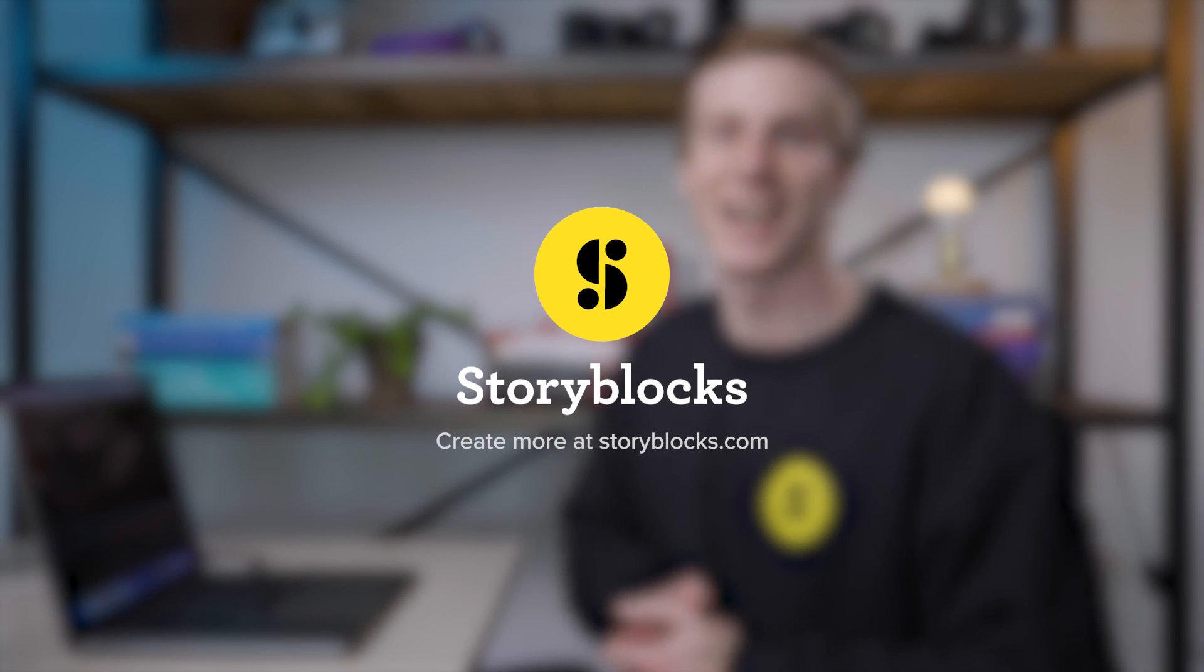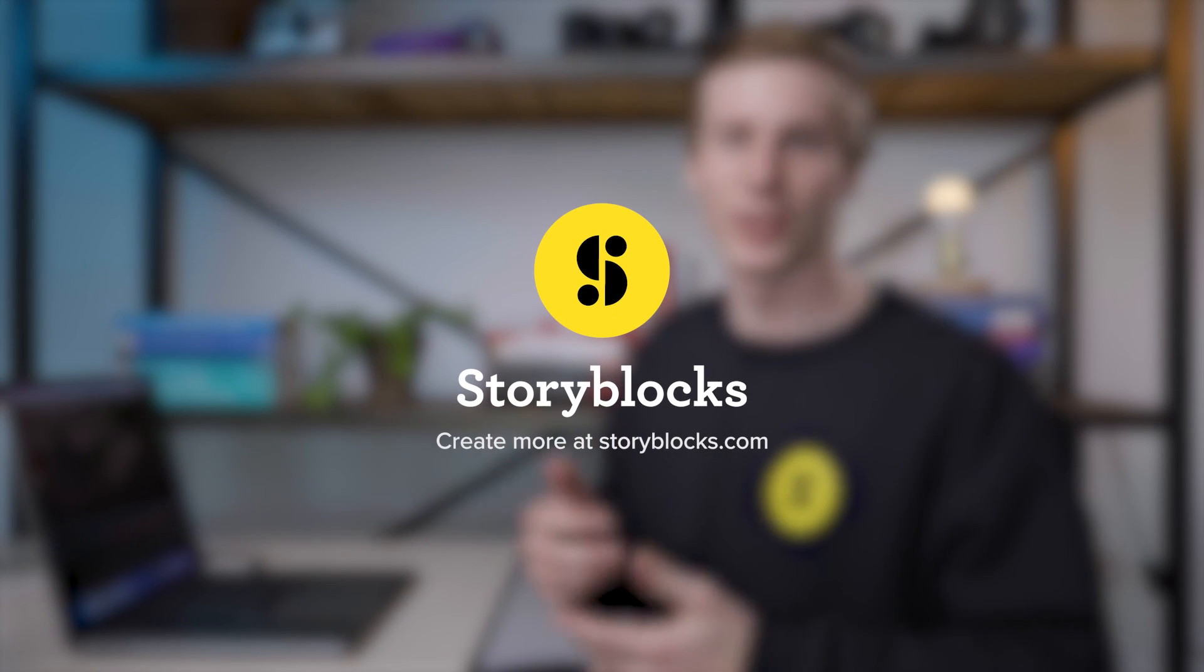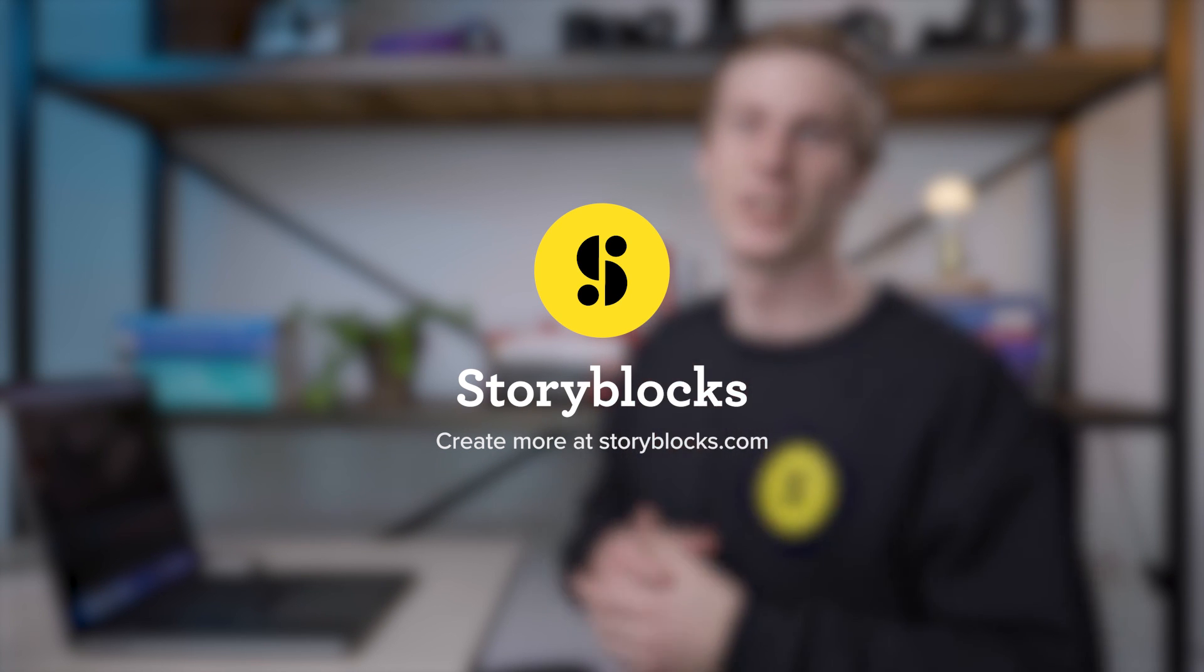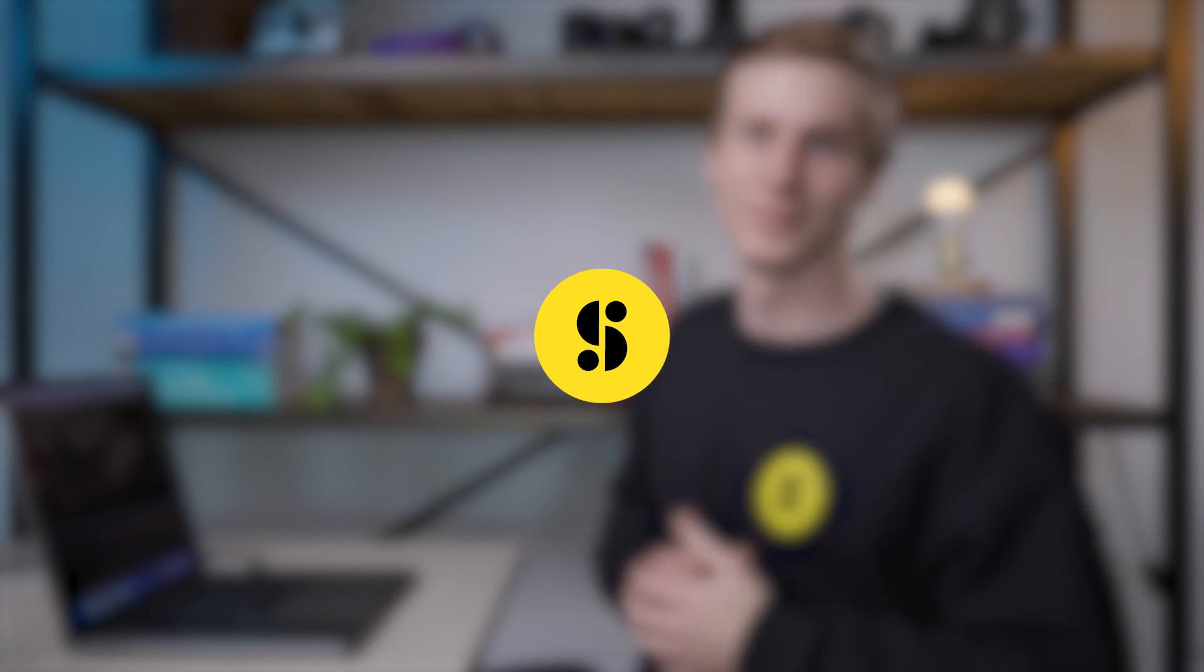And there you have it, lower thirds templates from Storyblocks that can be customized quickly and easily to fit any of your projects. Thanks for joining us on this episode of Kyle the Video Guy. Be sure to check back on the Storyblocks blog for more videos like this, and check out Storyblocks.com for lower thirds, music, footage, and more.